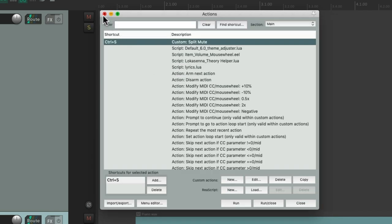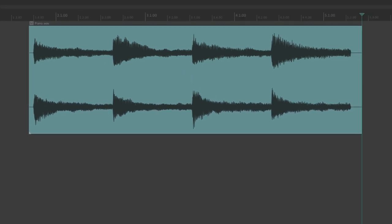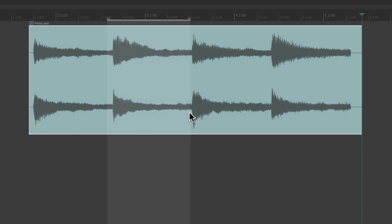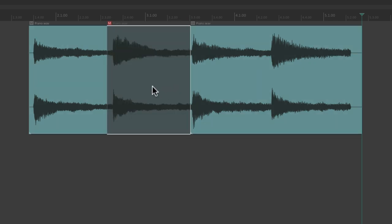Let's close the action menu. And now we can create a time selection in our item, trigger that custom action, and now it's split the item, muted it, and then removed the time selection.